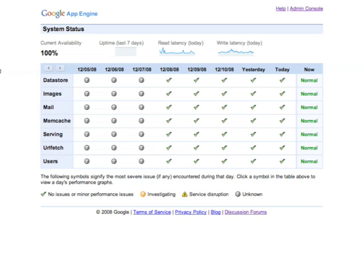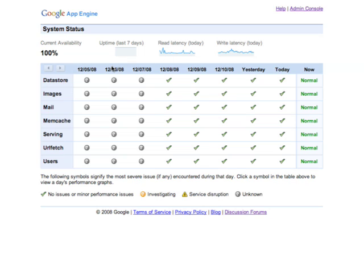Let's get started. Here you can see the App Engine System Status Site main page. Across the top you can see App Engine's current availability, the uptime over the past seven days, read latency and write latency for the current day. Below that you can see a table representing the status of various APIs over time.